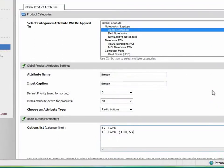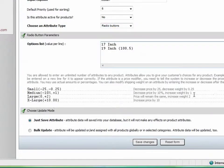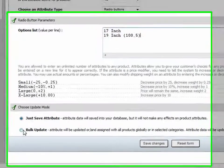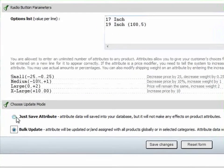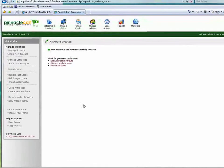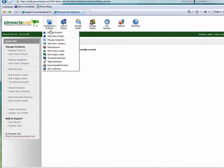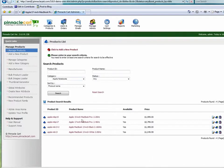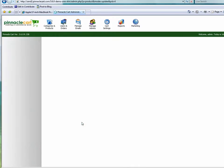On the 19 inch I'm going to add an additional $100 in price and also add an additional 5 pounds in weight. So I'm just going to save it and not bulk load it to all the products in that particular category.